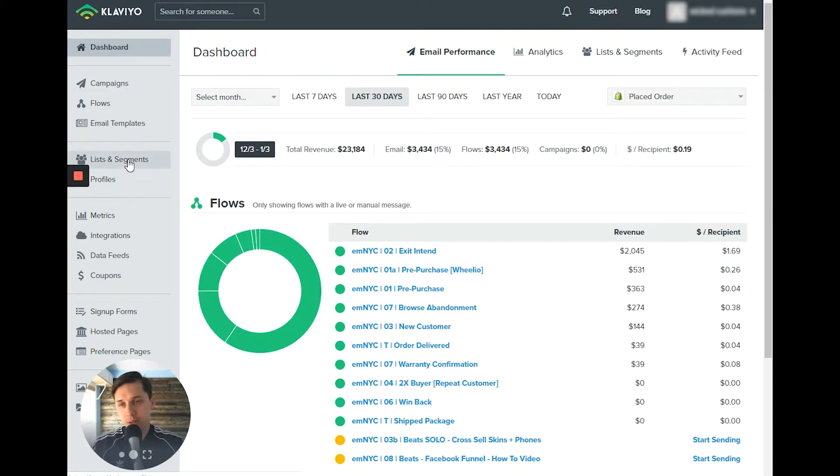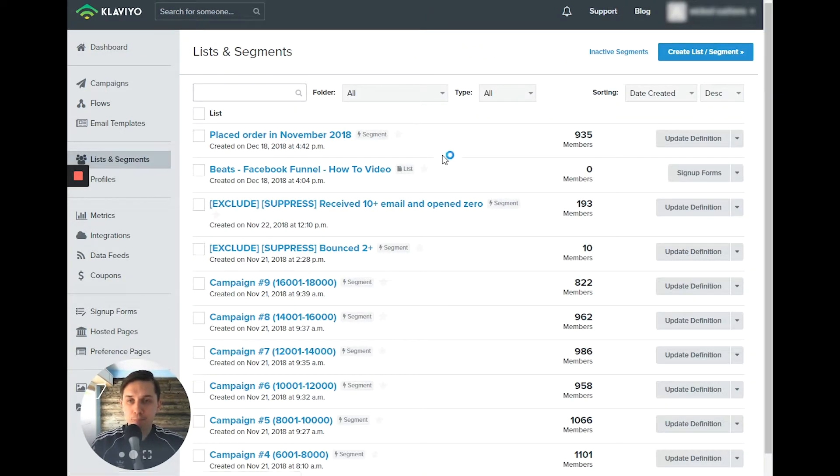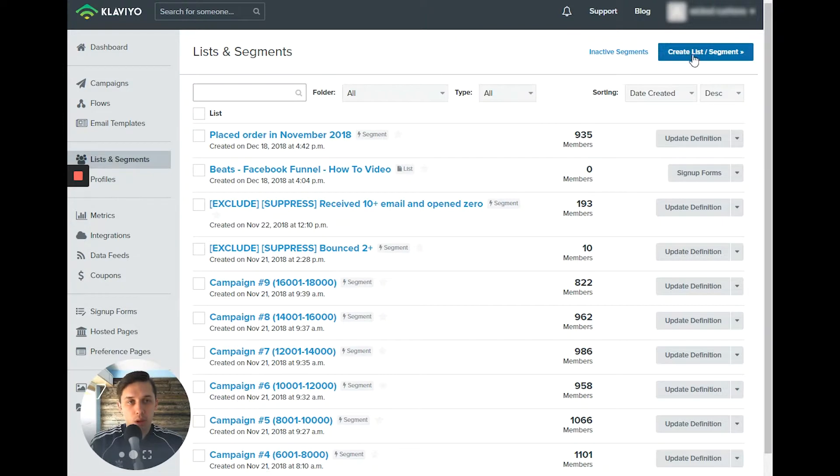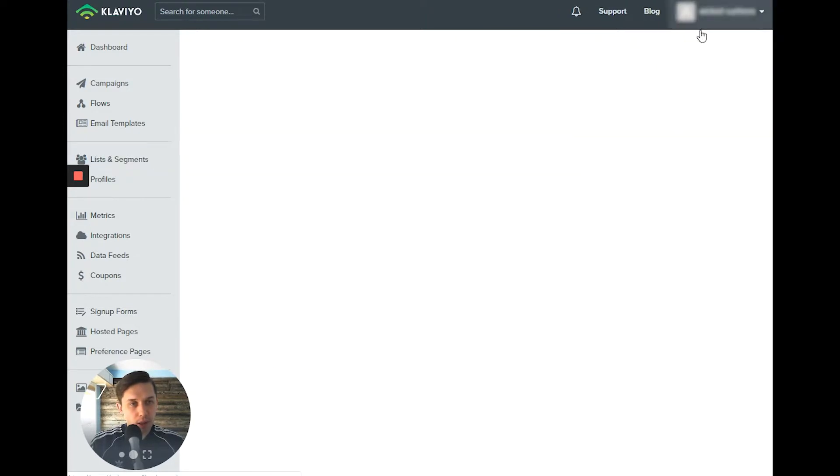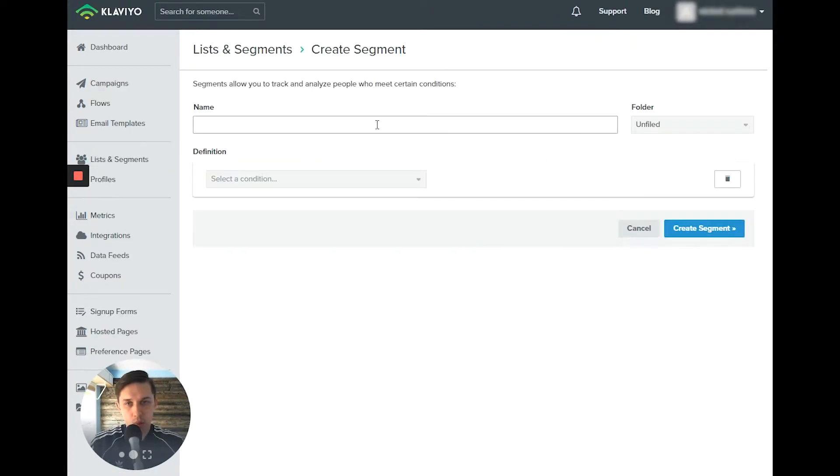So let's go and check what I'm talking about. Let's say, go to Lists and Segments. And let's say we want to create list. Next, we want to create segment.